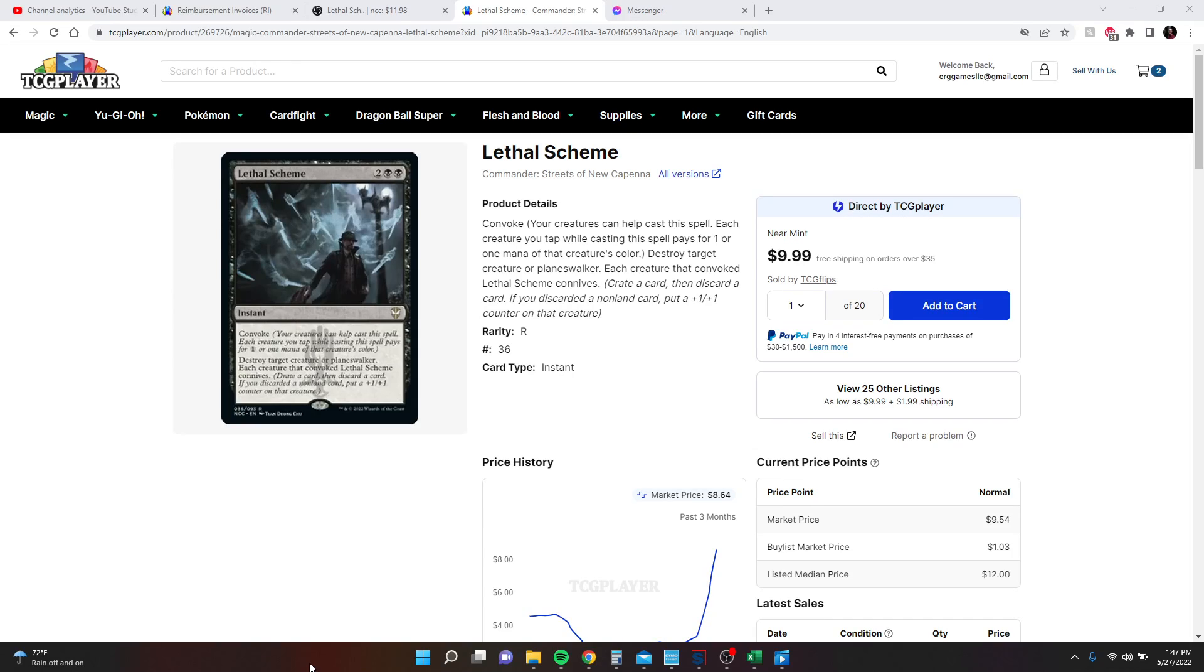Hello everybody, Richard with CRG Games, and today I'm going to take a few minutes and show you how to analyze the sales data of any card in under 10 minutes.